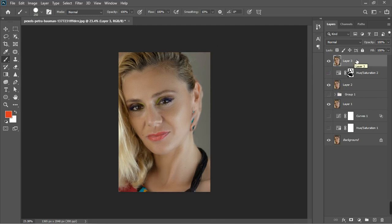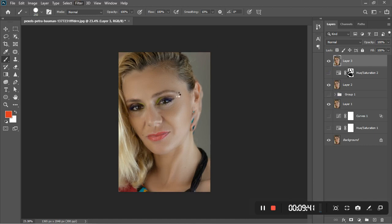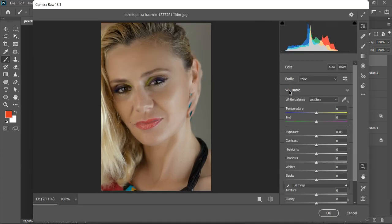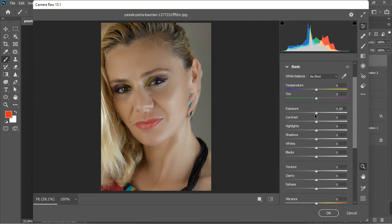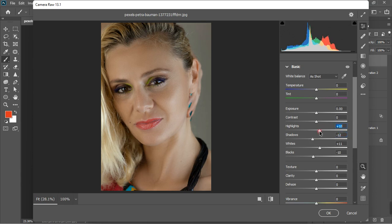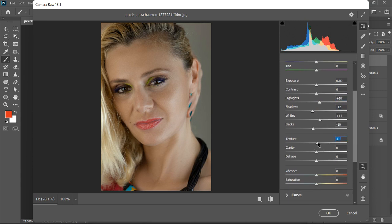The next step is going to Camera Raw Filter. In the Camera Raw basic tab, I'll increase the highlights a little, decrease the shadows slightly, increase the whites, and increase the blacks — keeping each adjustment around 10. Something like that, not too far from each other. Then go down to Texture — I'll increase it just a bit — and add some Clarity.